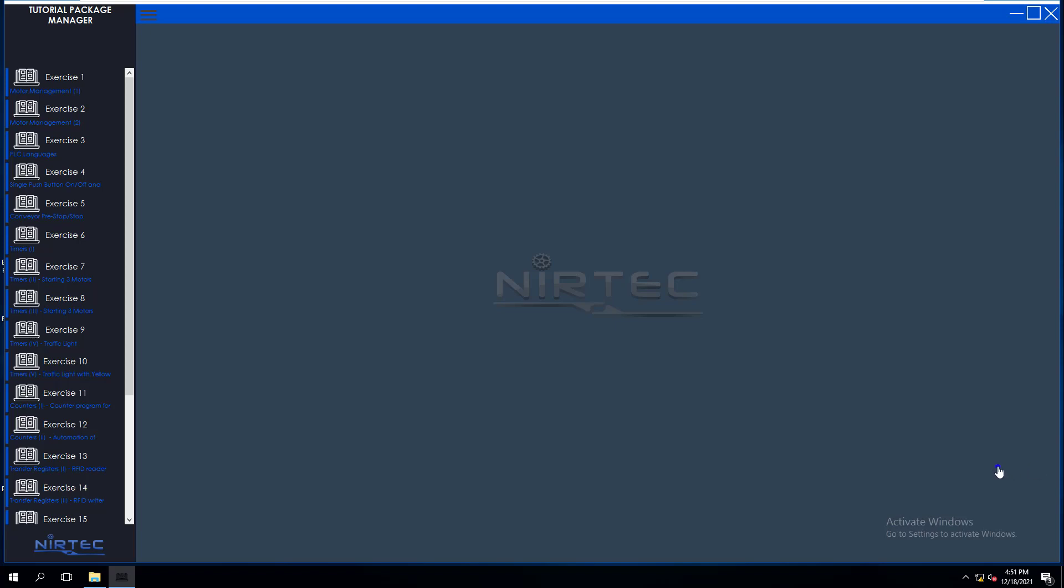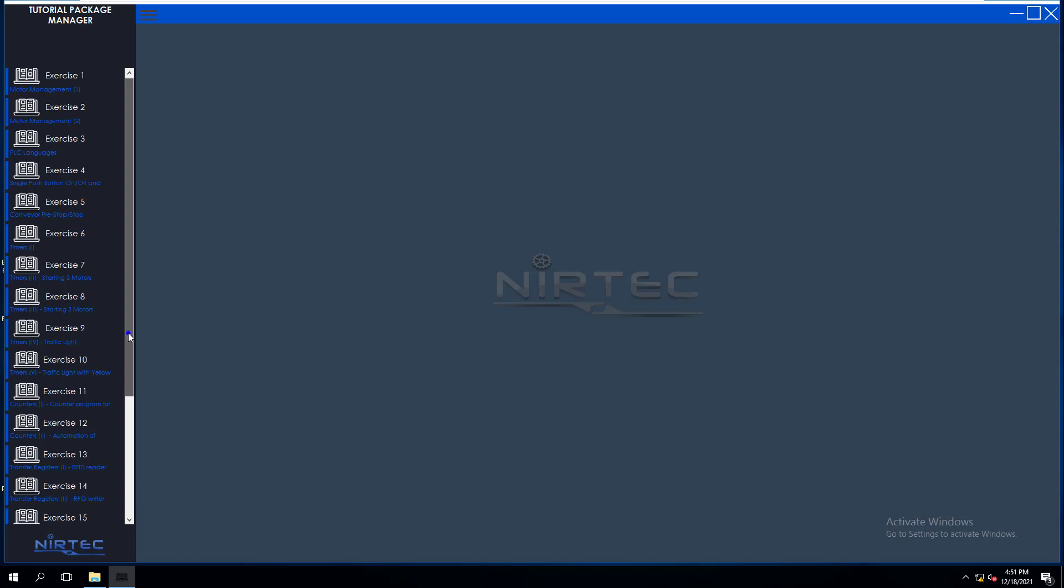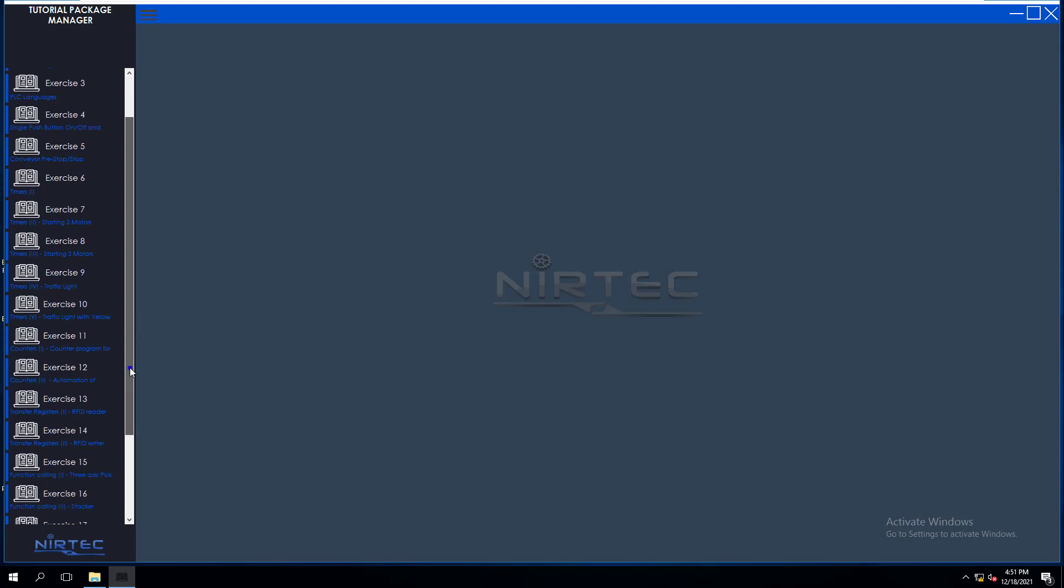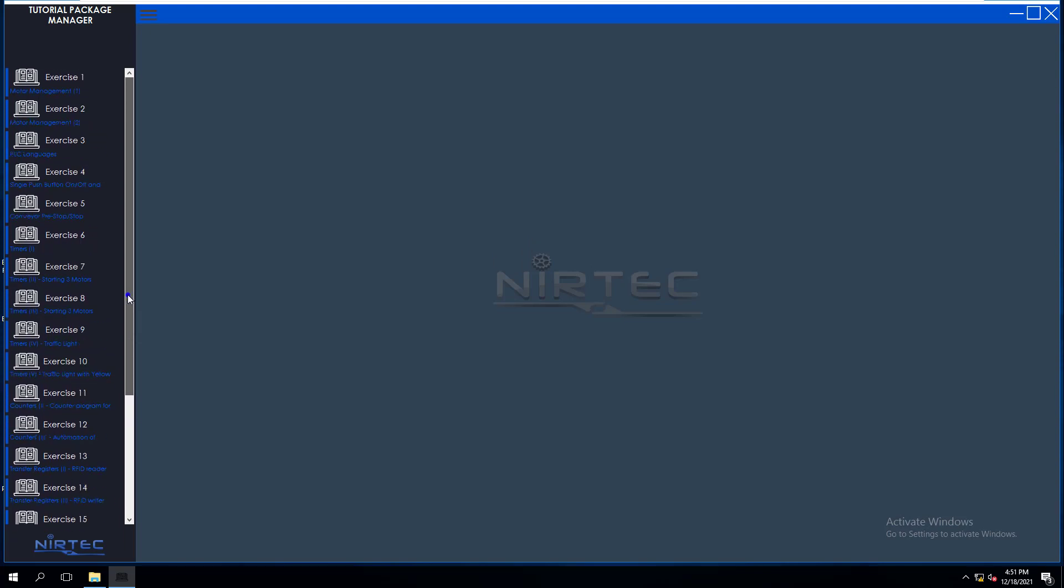Alright, so let's talk about the Easy PLC Tutorial Package. It's a really good package to learn from, to put together from beginning to end. It's basically stair-stepping you from the small stuff to the big stuff. For PLC training, it's absolutely really a good tool.